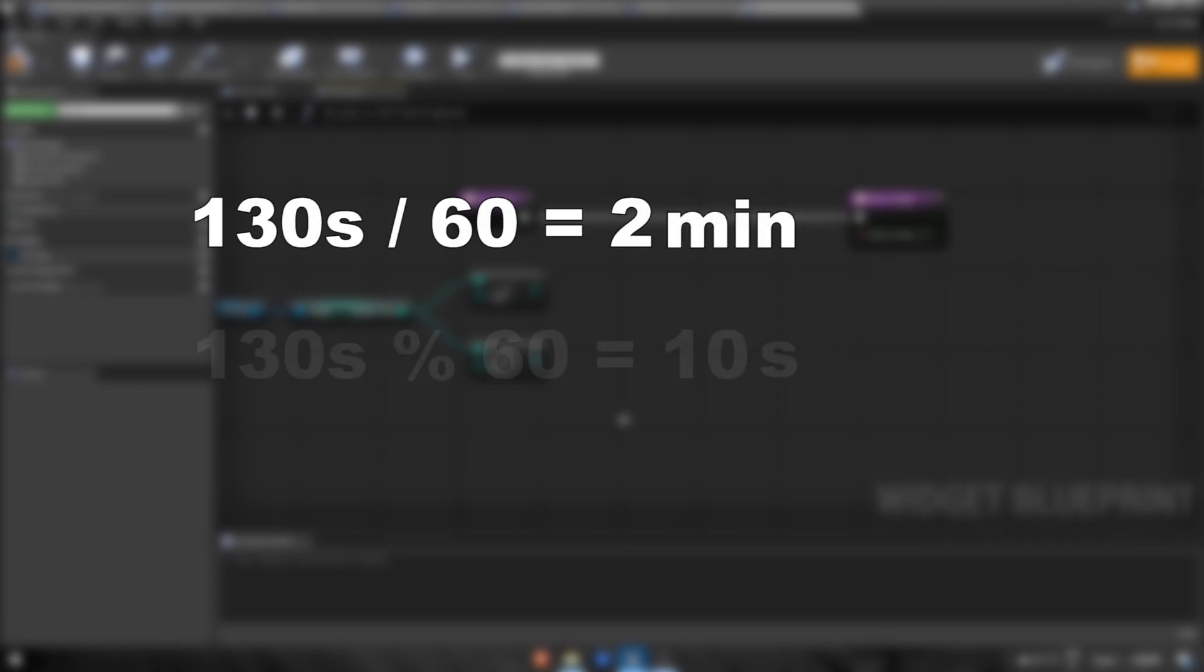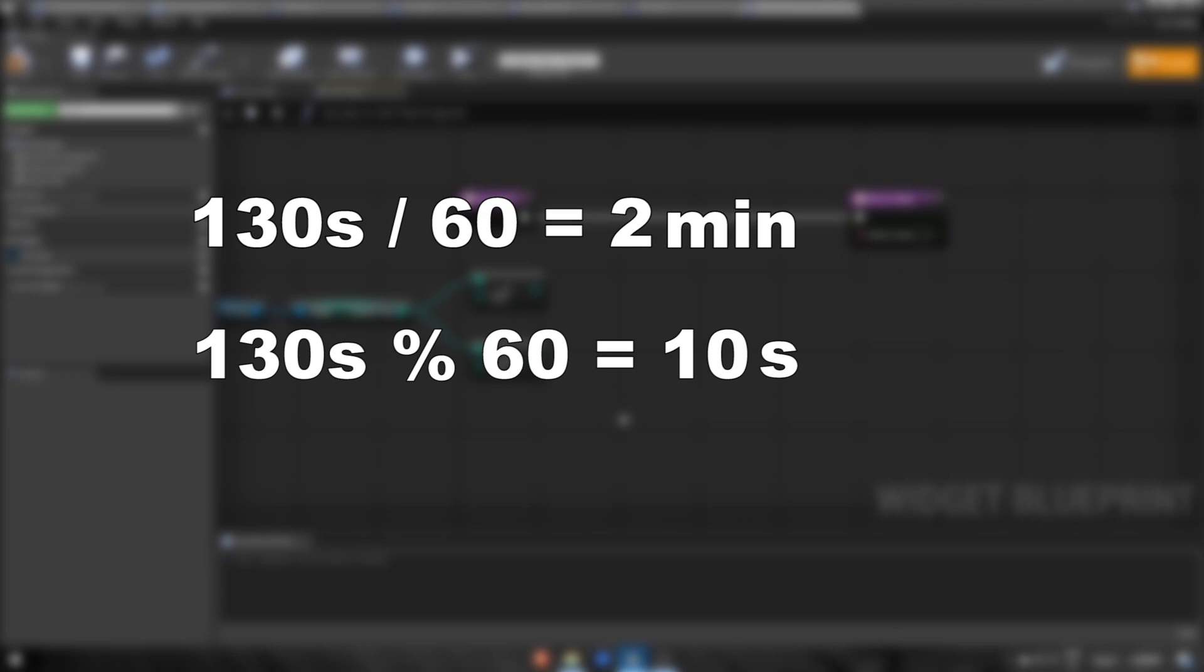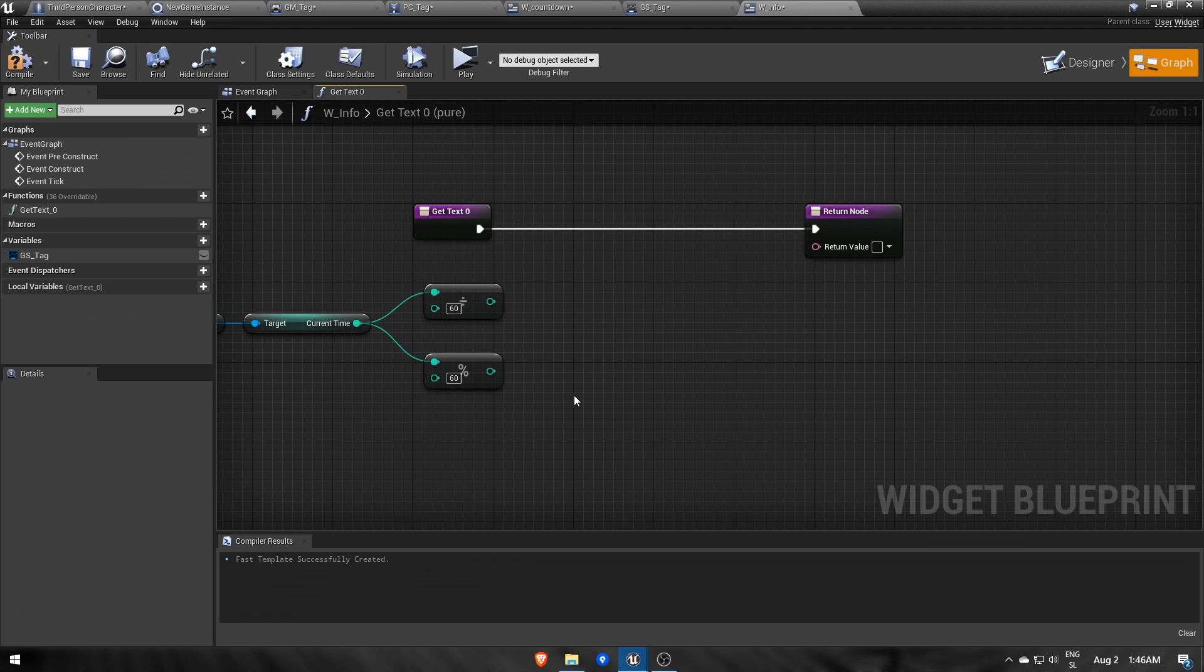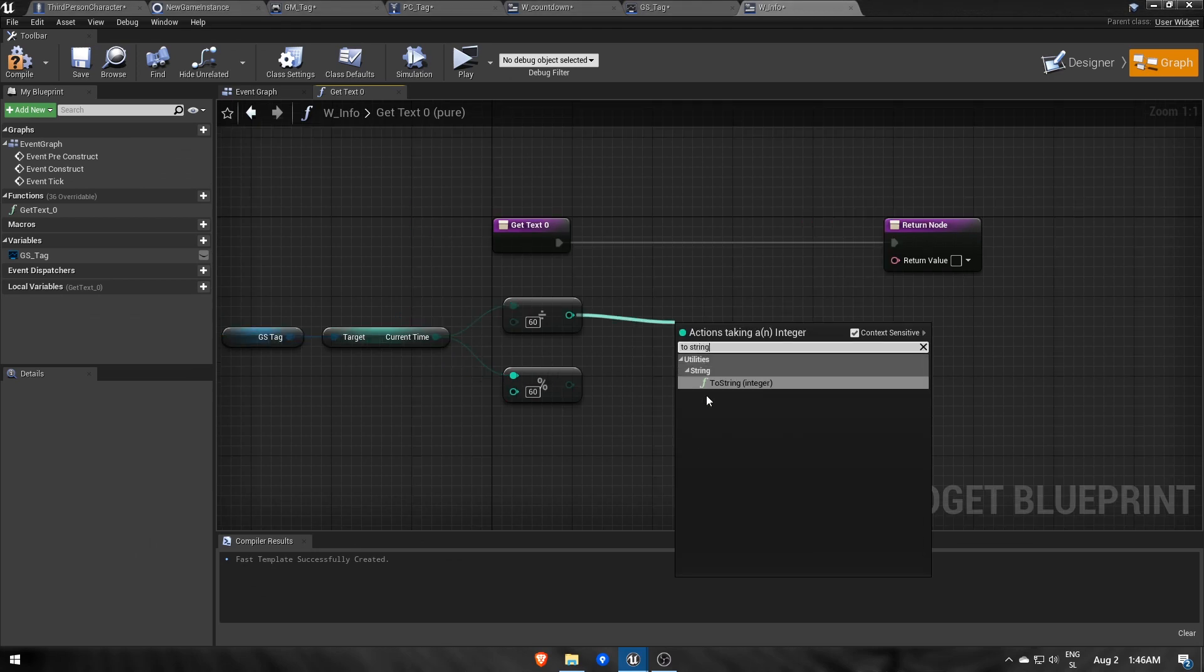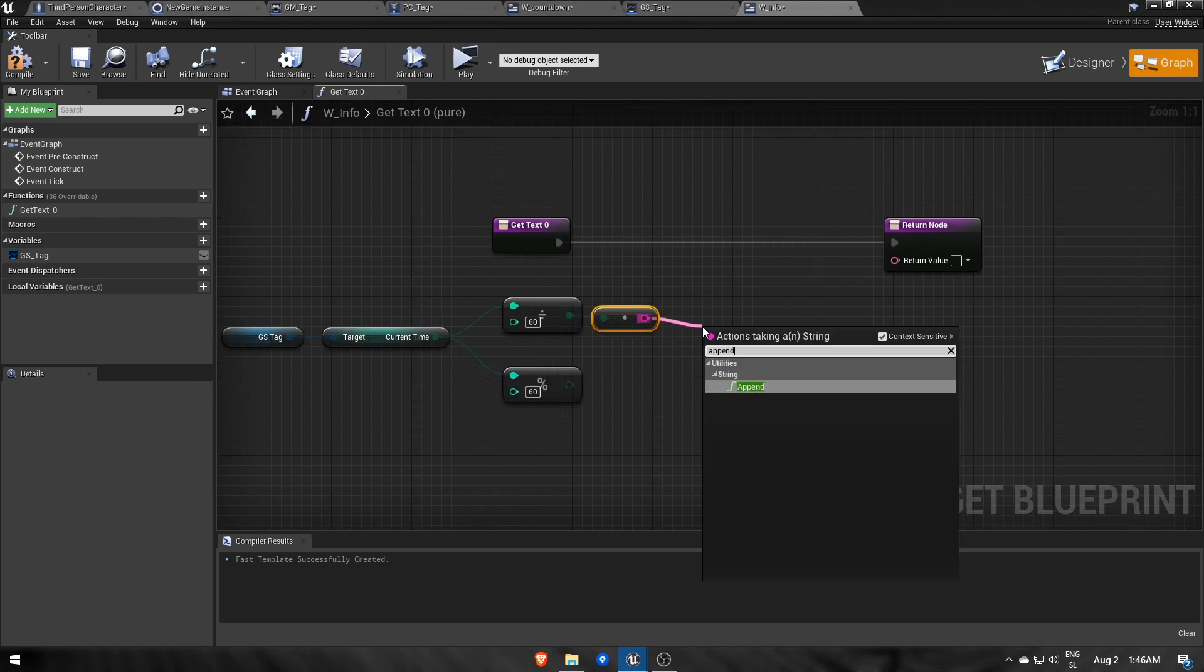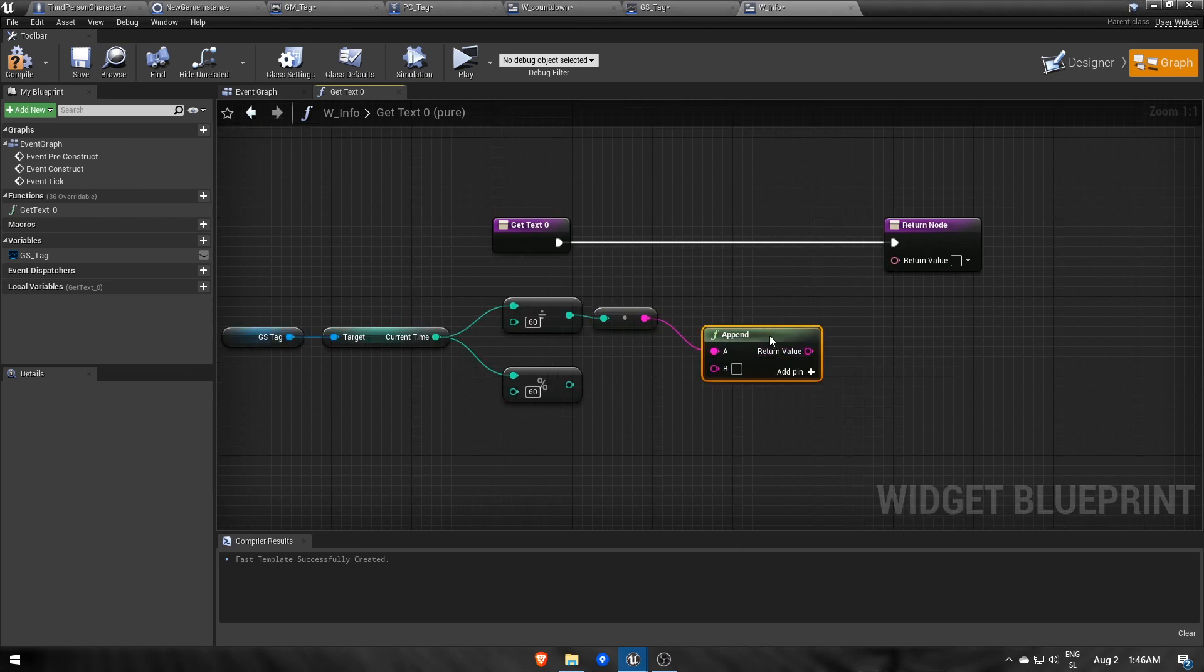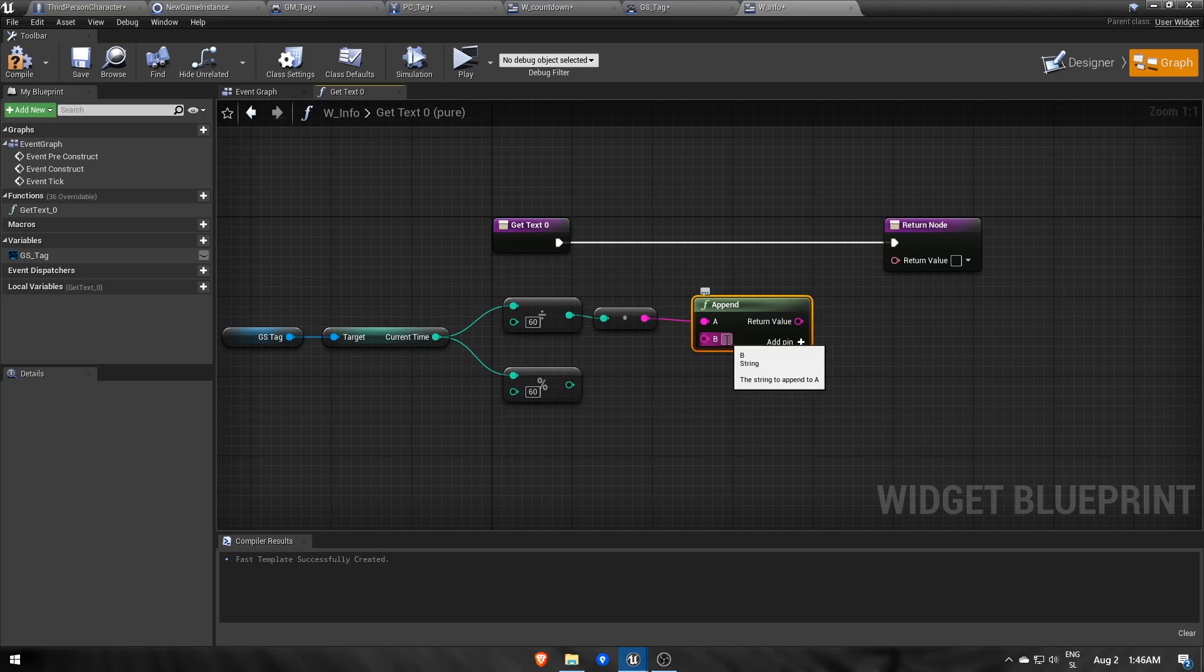And modulo 60 means the remainder of the division by 60, which are seconds. Then we format the text by appending minutes and seconds together with a column in between.